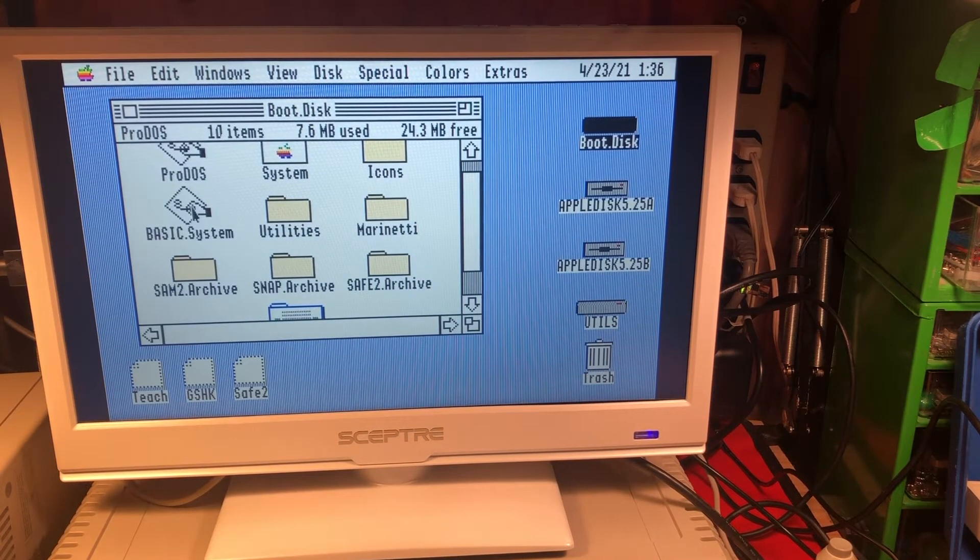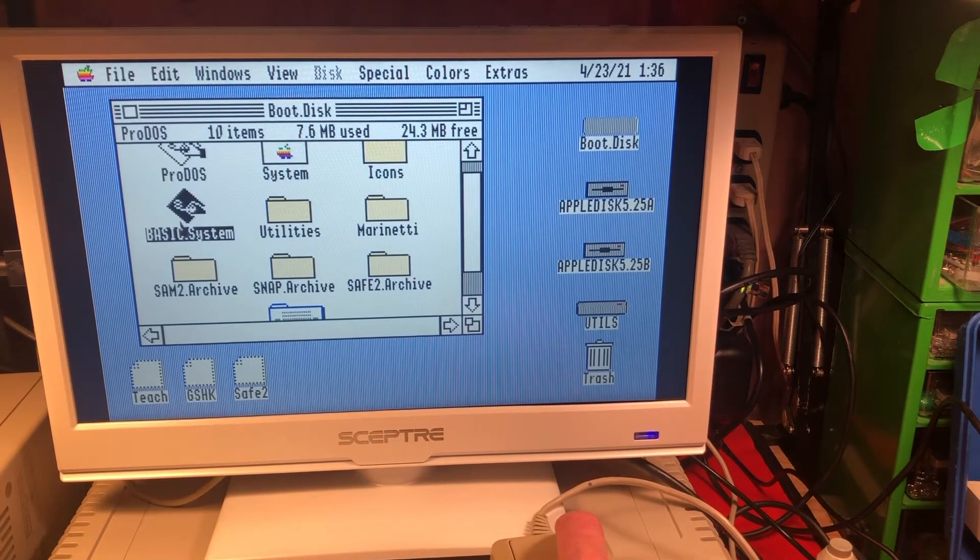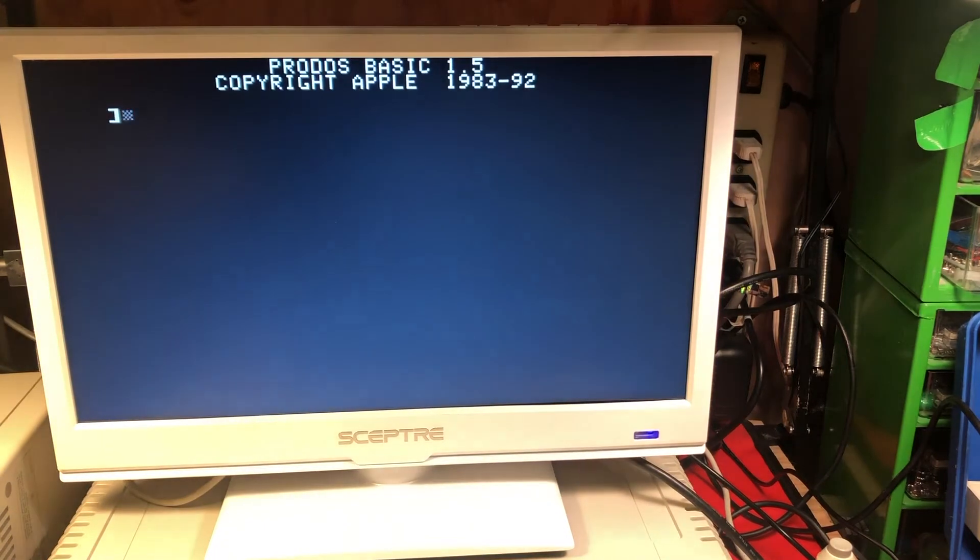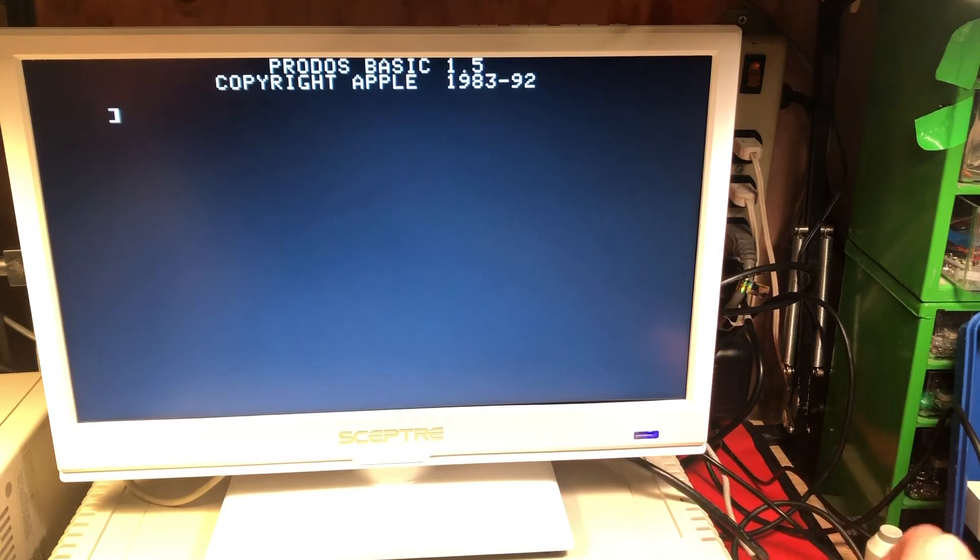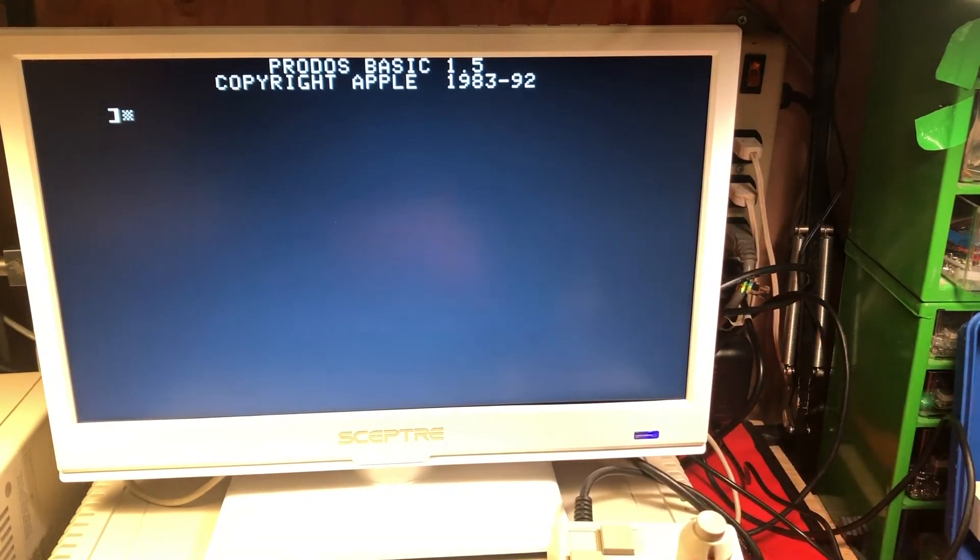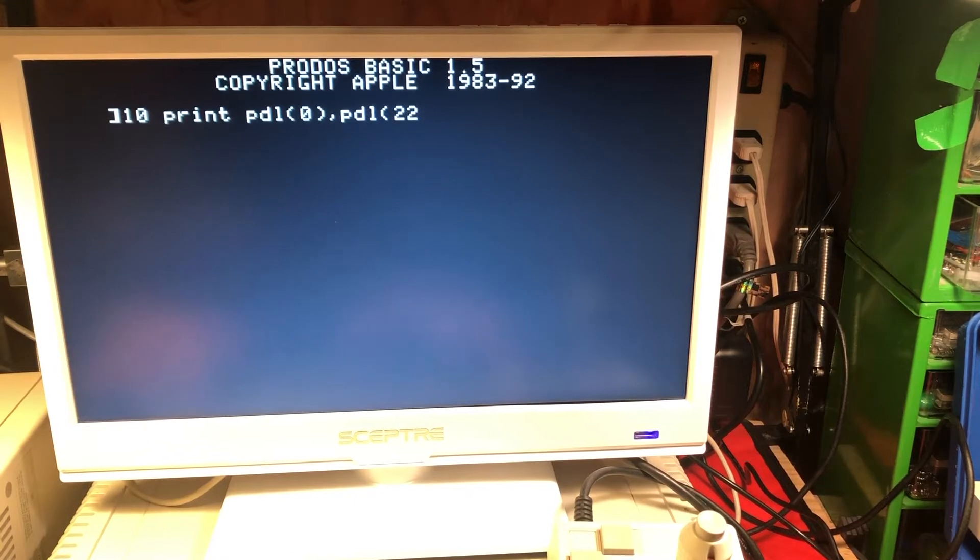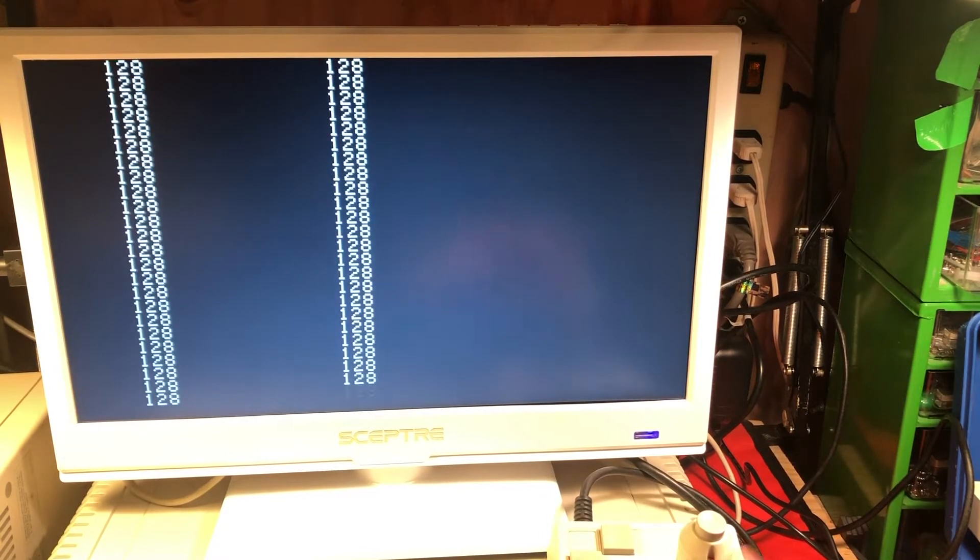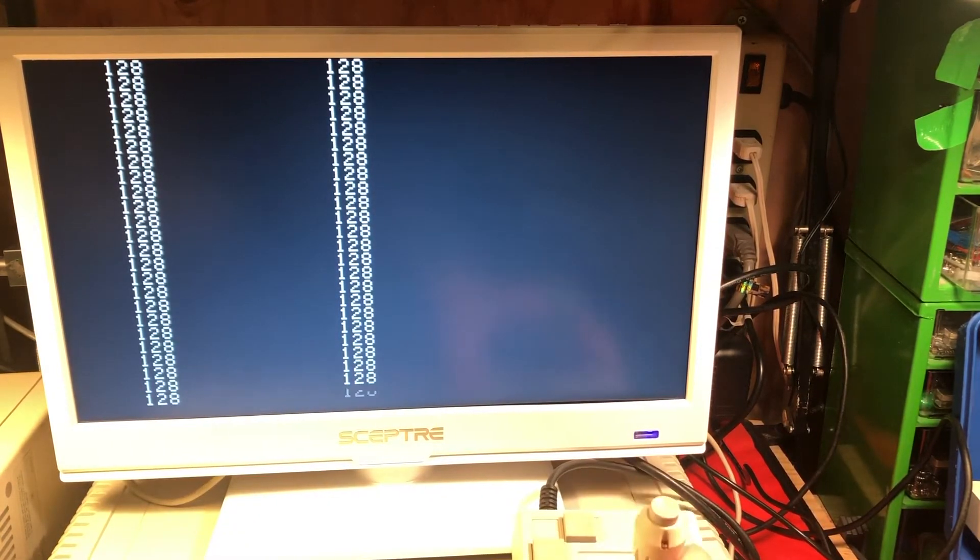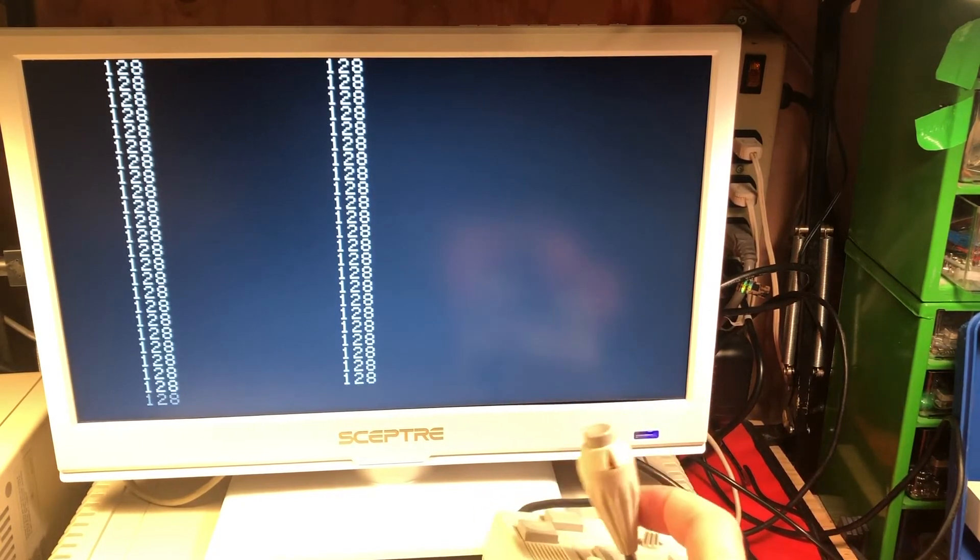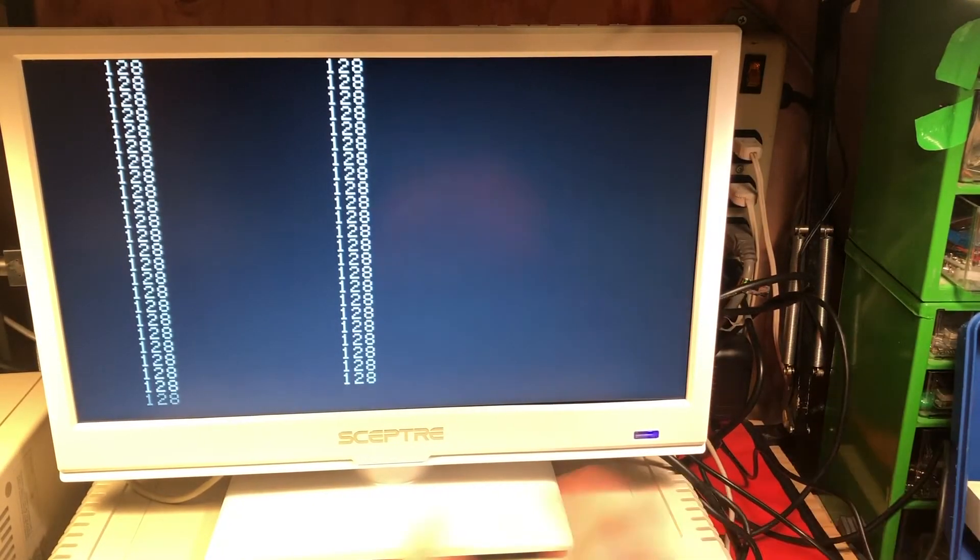We want to show running BASIC because we're going to see if our joystick currently functions under the emulator. So let's do a quick little program. We're just going to print out the values of the paddle over and over again. Now it's printing out the same value of 128 over and over again and as I move my joystick around it makes no difference. So our joystick is not currently working under the Apple II emulator.